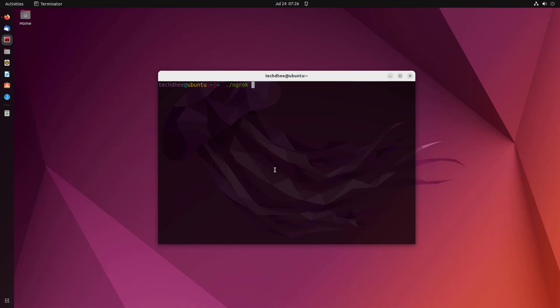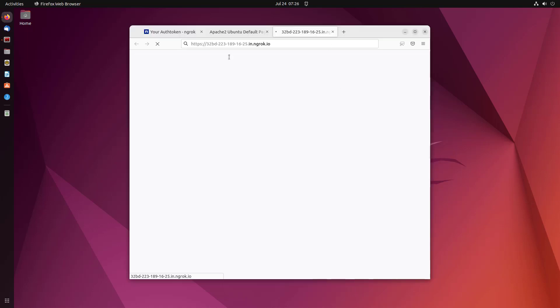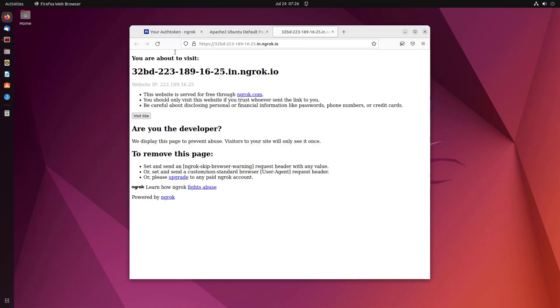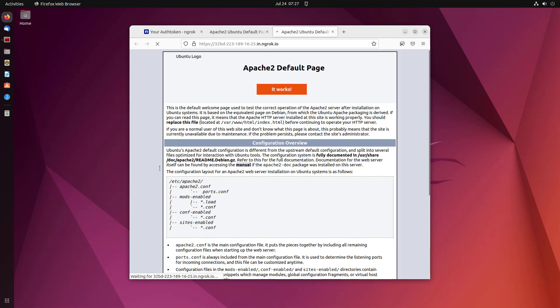Now you can start the ngrok service using this command. This time you will be able to start your ngrok service on Ubuntu. So that is it.